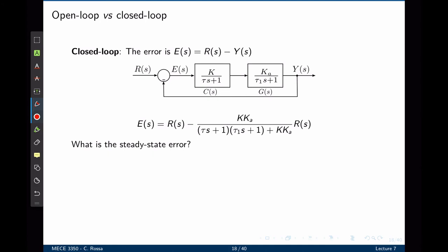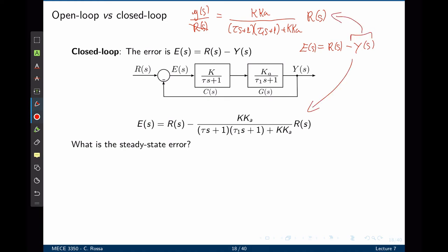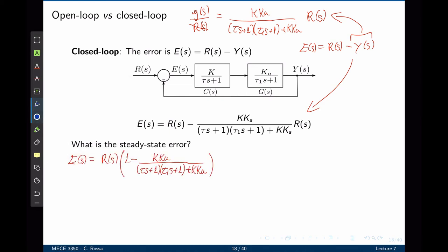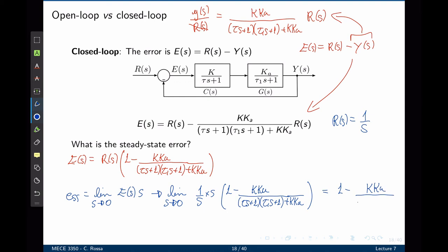Now let's consider the same system with a closed loop. Adding a feedback loop, we find the closed-loop transfer function Y/R = K·K_A over [(τs + 1)(τ₁s + 1) + K·K_A]. Multiplying by R(s) gives Y(s). The error is defined as R(s) minus Y(s). Factoring out R(s) and applying the final value theorem with a step input R(s) = 1/s, the steady-state error simplifies to 1 − K·K_A over 1 + K·K_A.